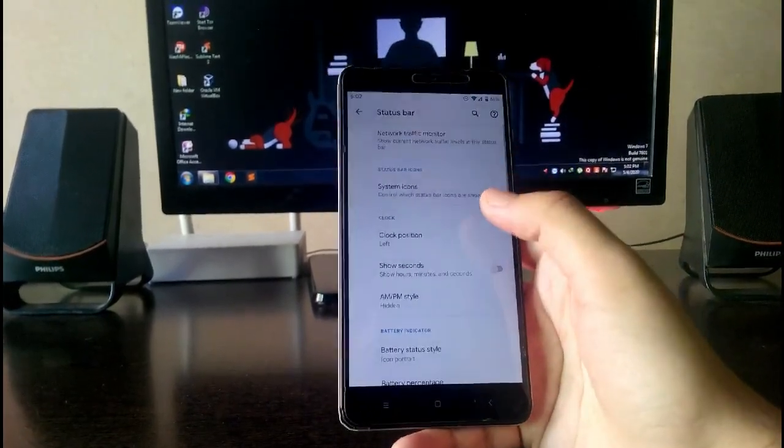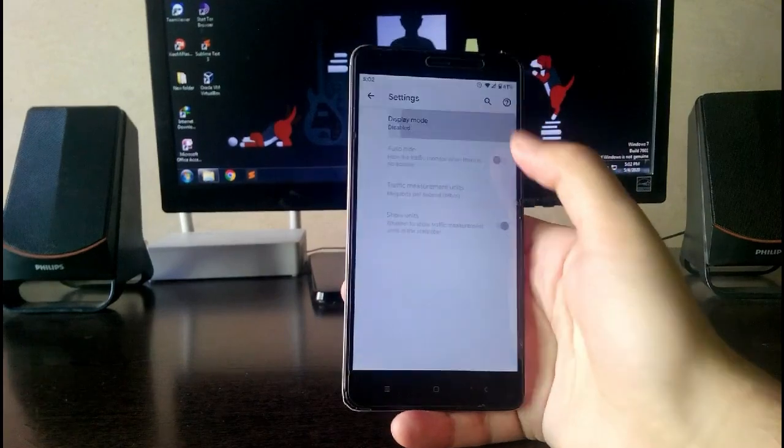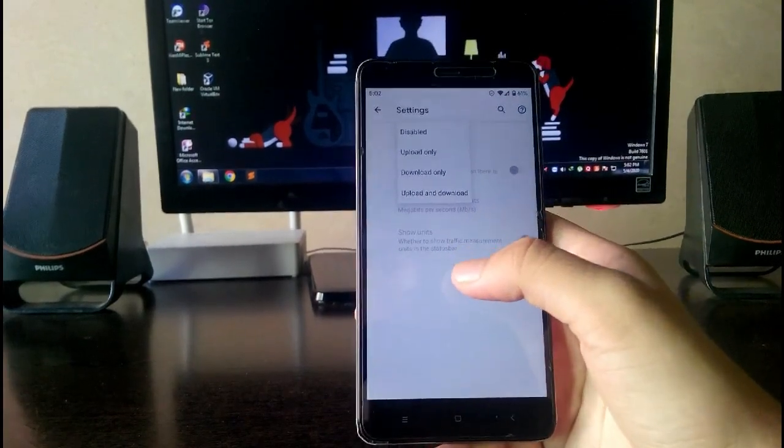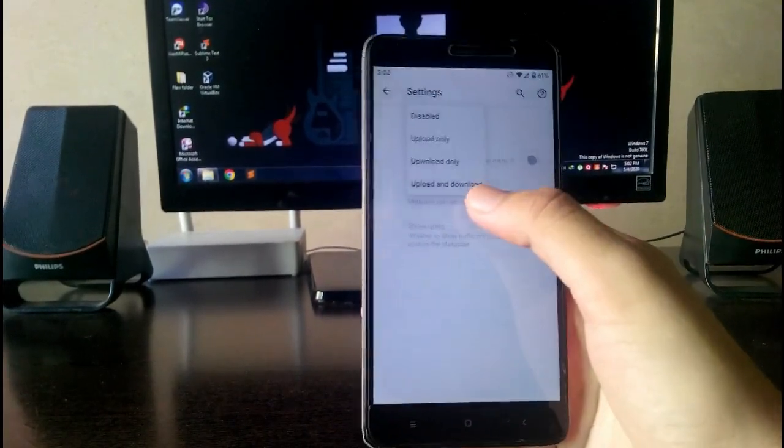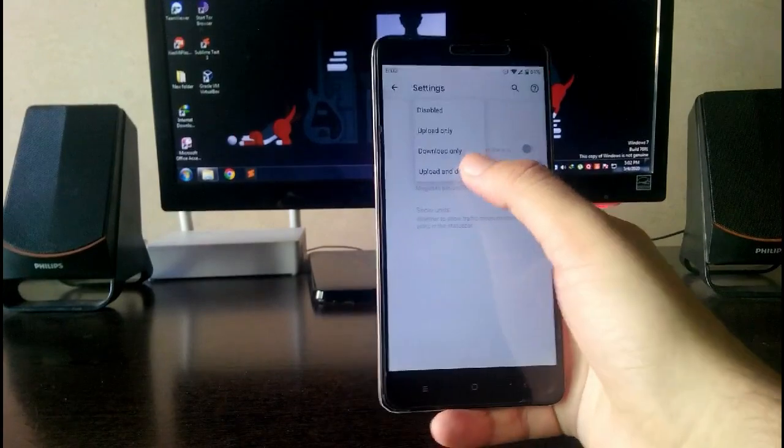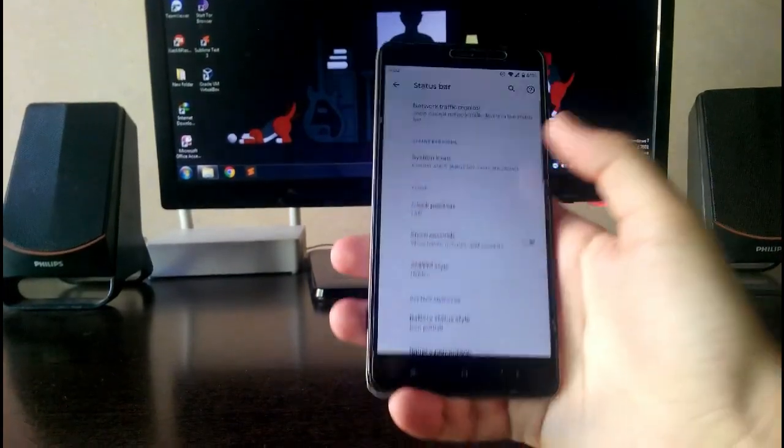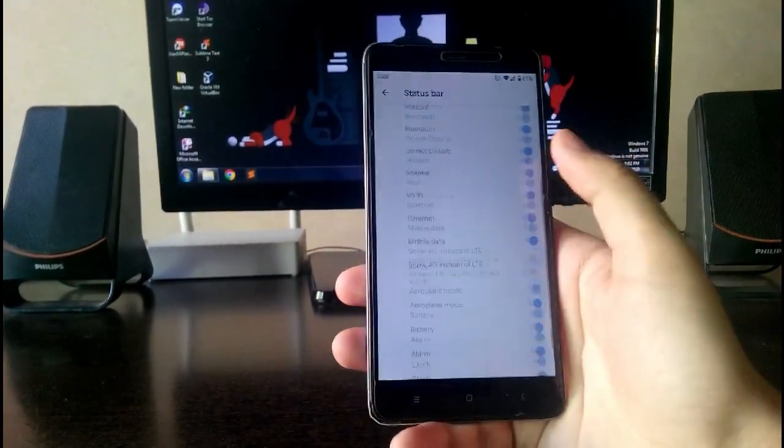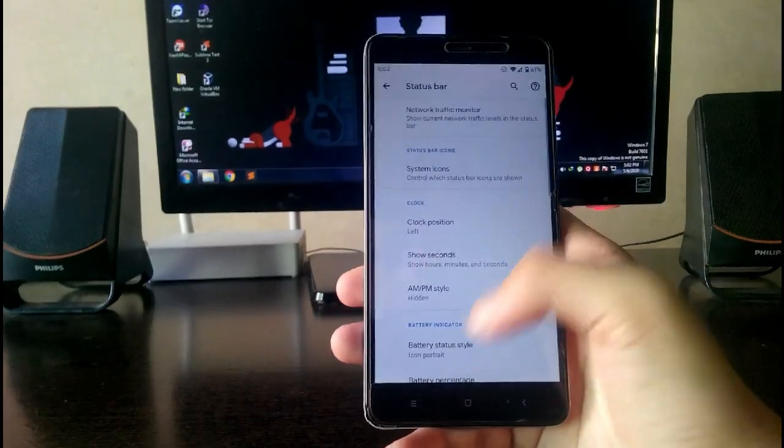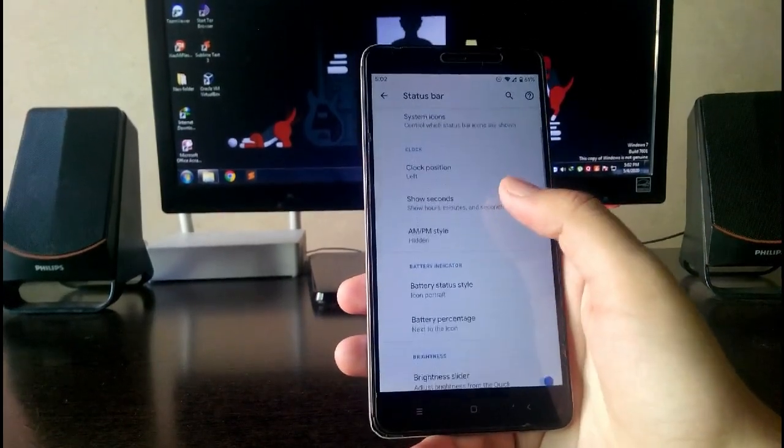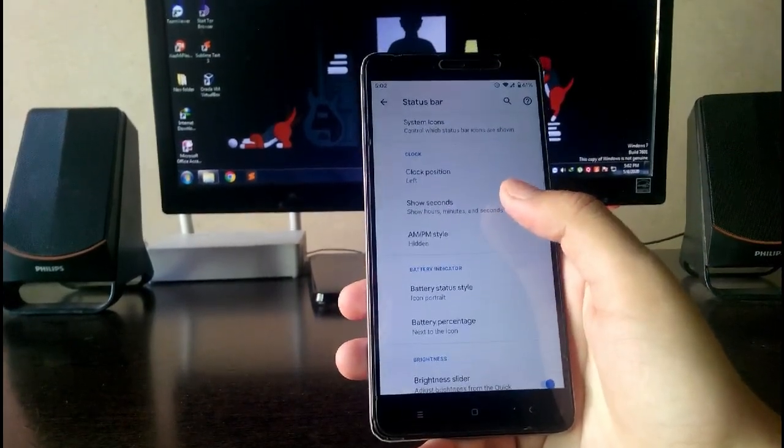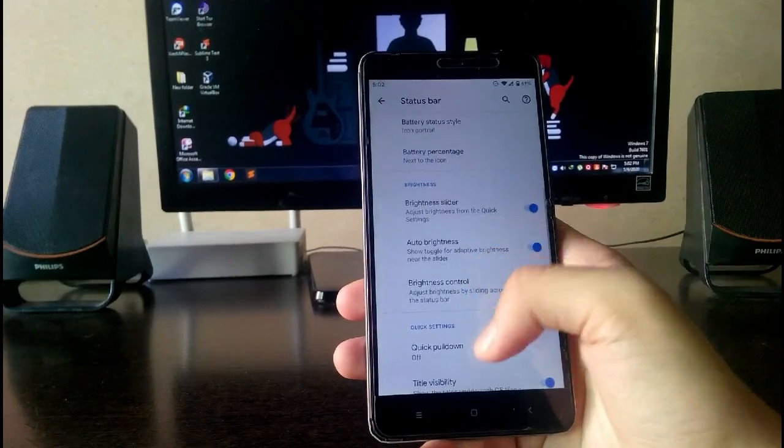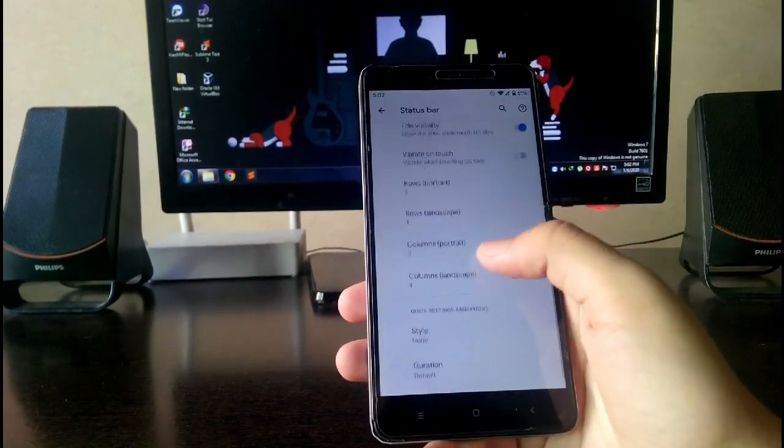Going to the status bar customization, you can get the network monitor that you can enable from here like upload and download. Then you can get the system icons, whatever the system icons you want on the status bar, and you can customize the clock position. Show seconds, these are all typical status bar customizations.